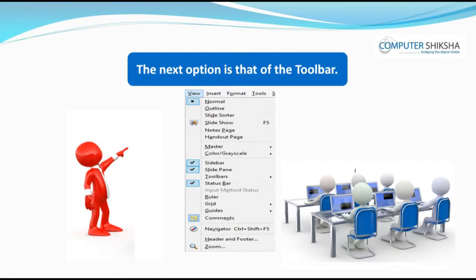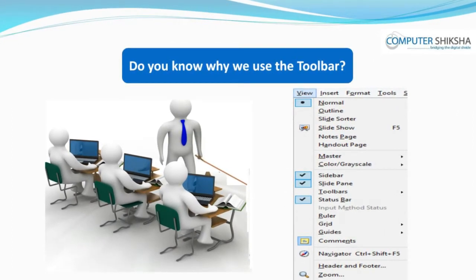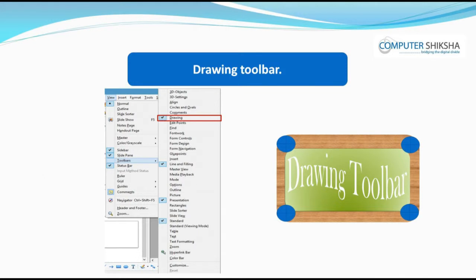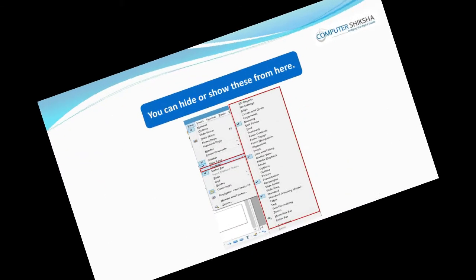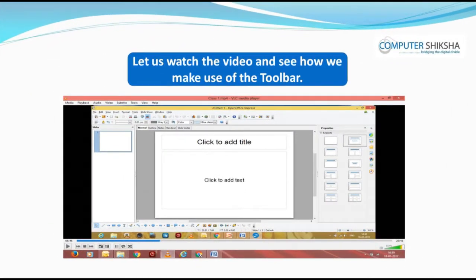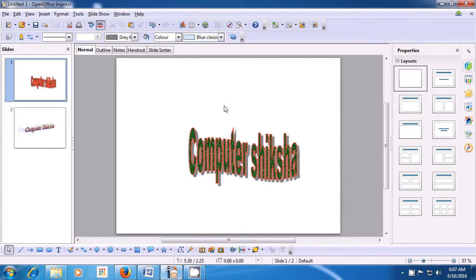The next option is that of the Toolbar. The toolbar allows you to use many important tools like drawing, formatting bar, line and filling, etc. You can hide or show these from here. Using the toolbar, you can quickly get your work done. All of you have learned to use the toolbar in the writer modules. Let us now see how we make use of the toolbar.